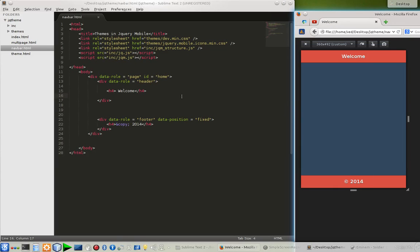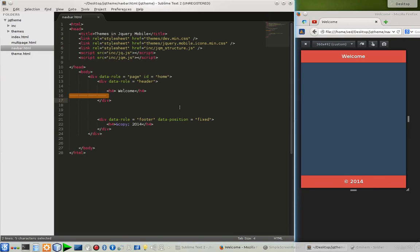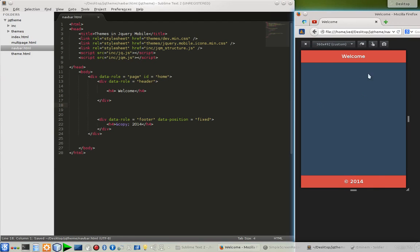What's up guys, this is Wade. Today we're going to learn about navbars in jQuery mobile. As you can see on the left window there is our code, and the output of the code will look something like that. We got our header, we got our footer. Let's add some navbars.